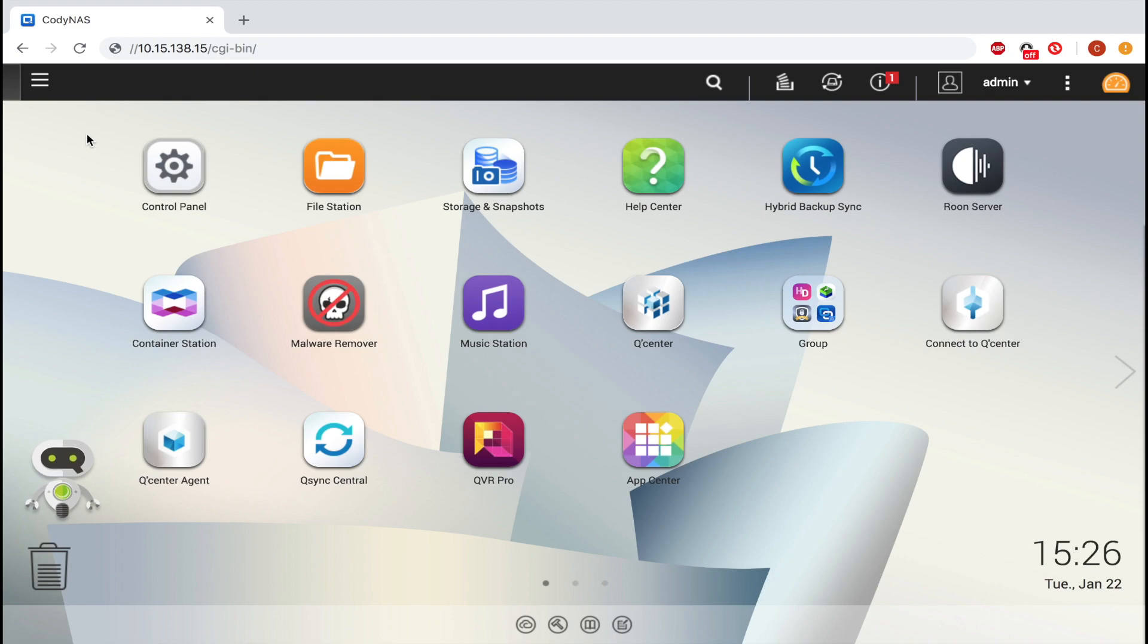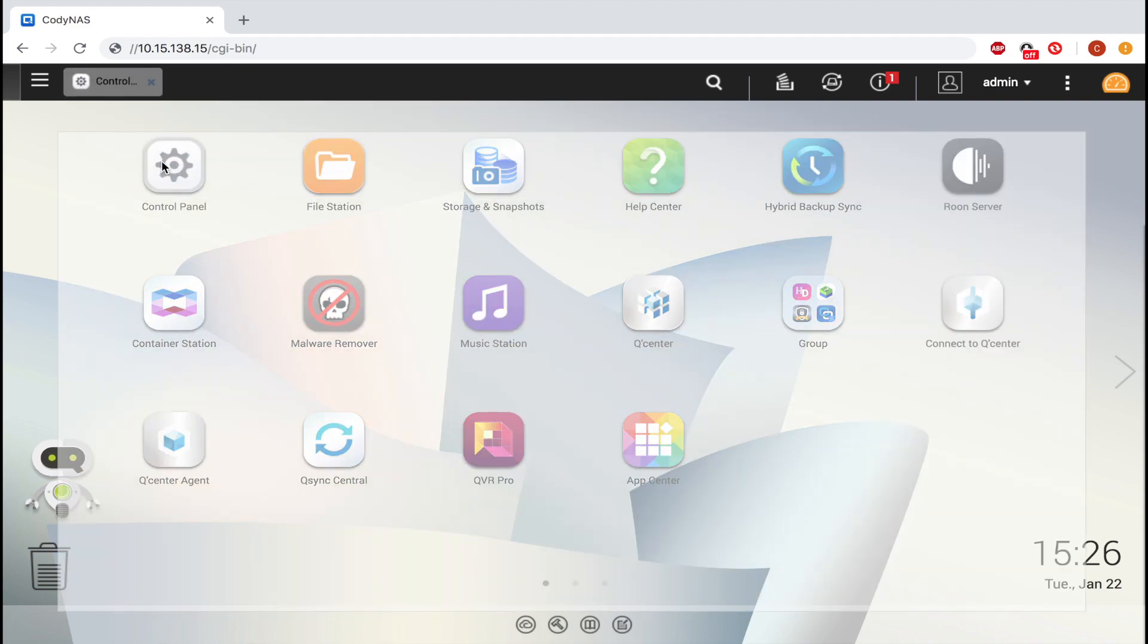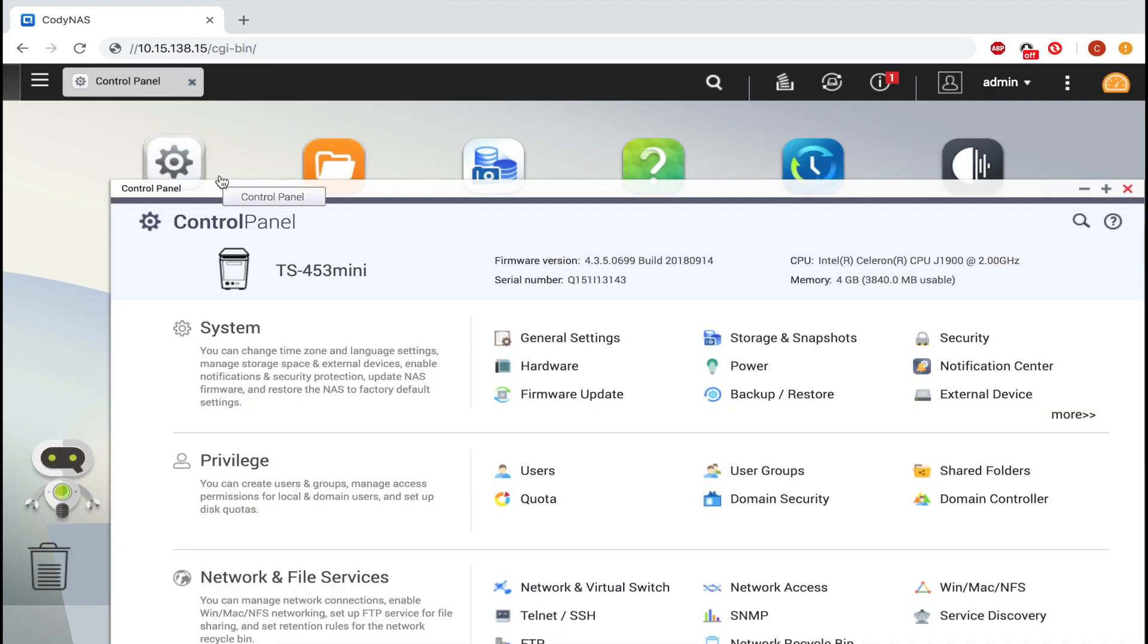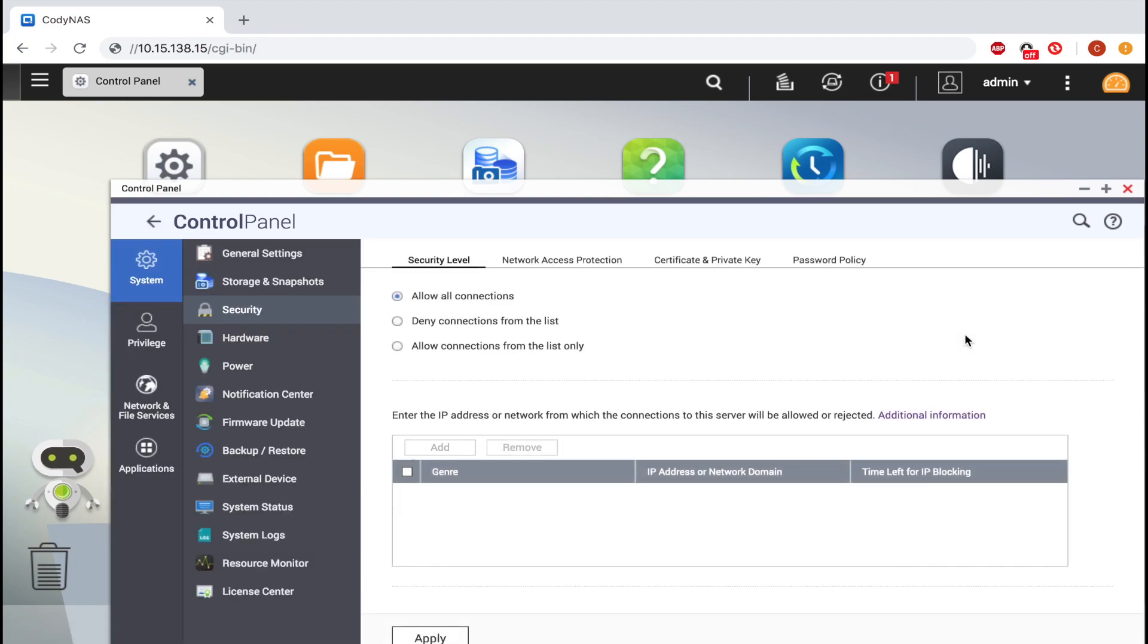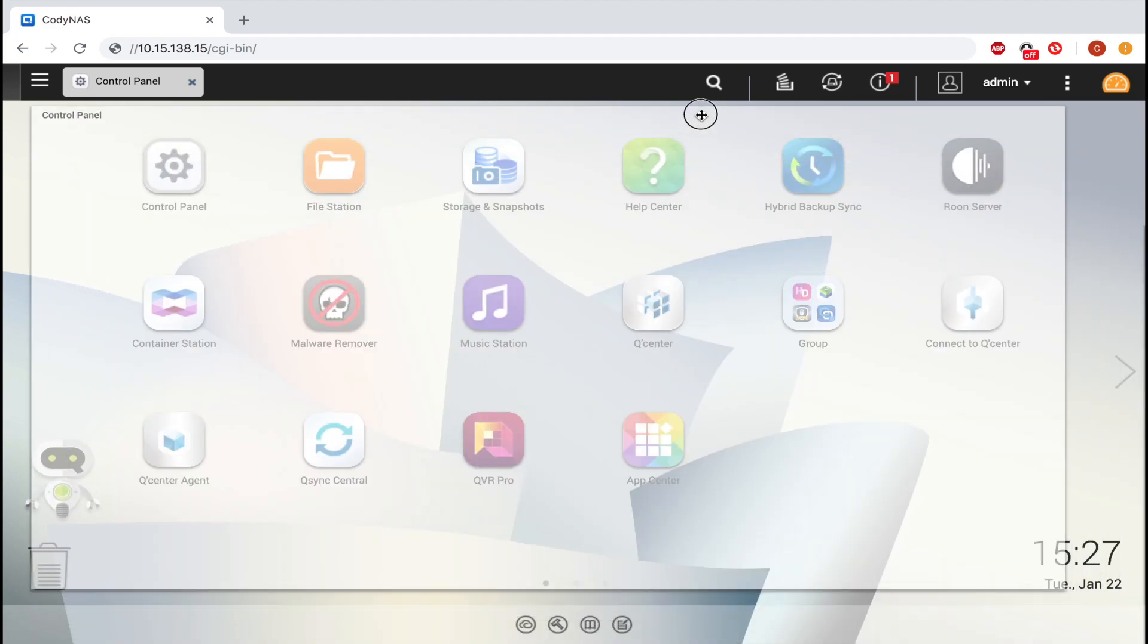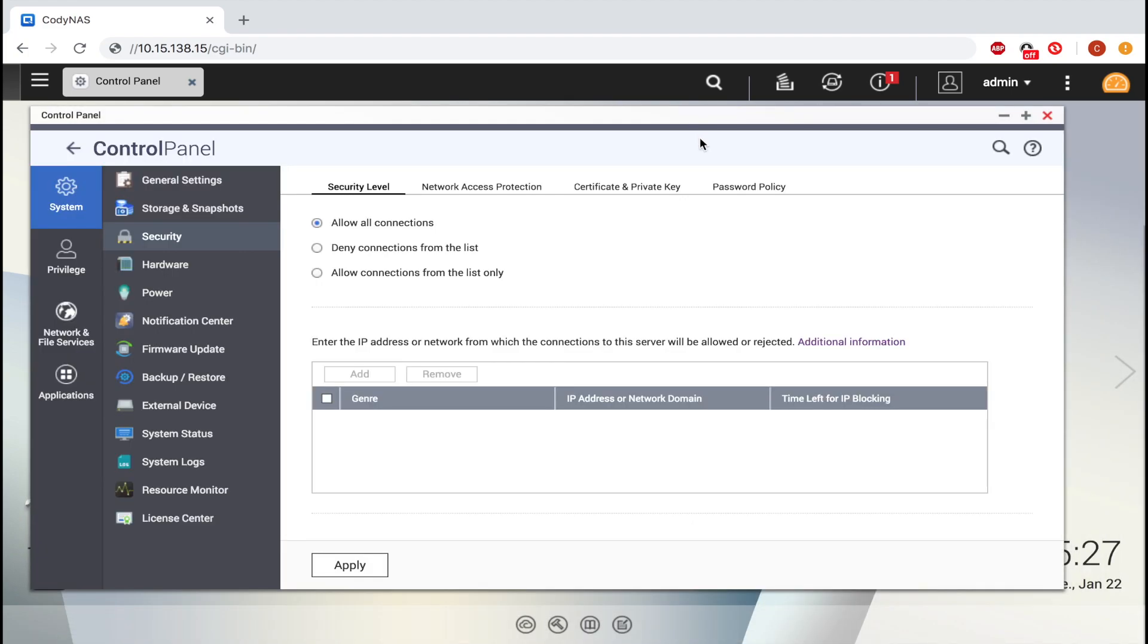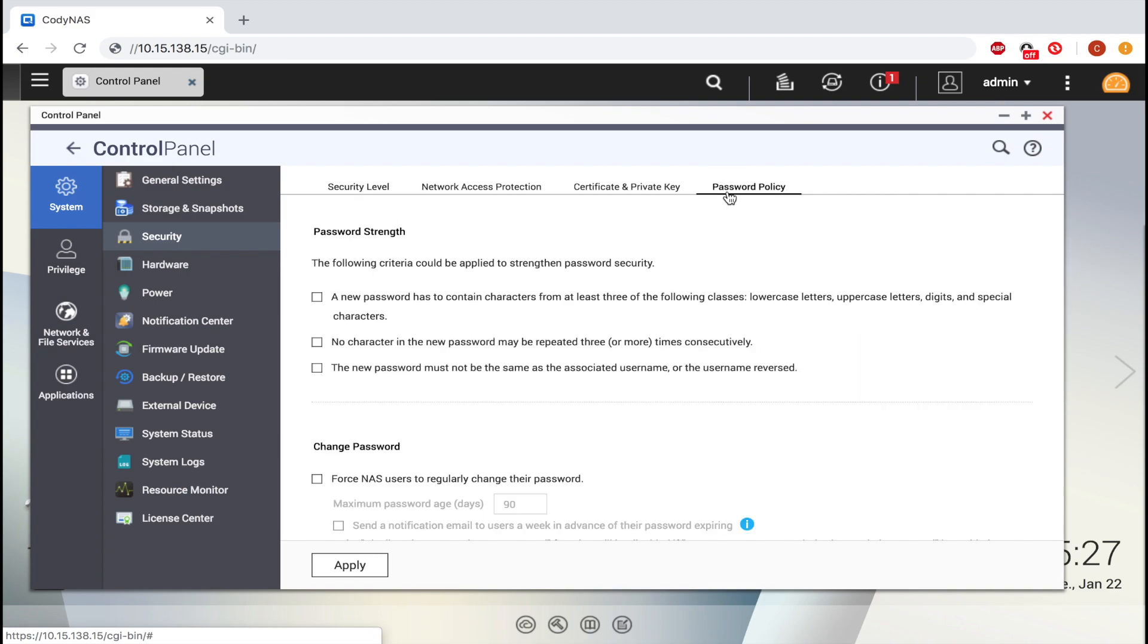To start, open Control Panel. Now select Security. On the tab at the top, select Password Policy.